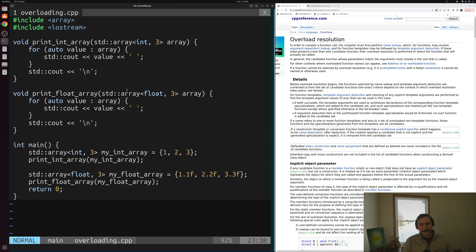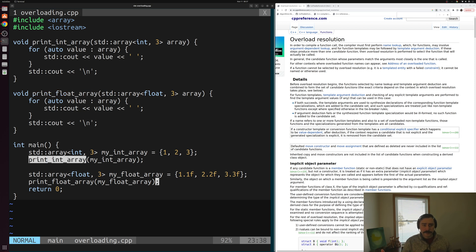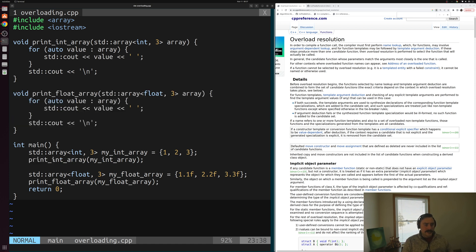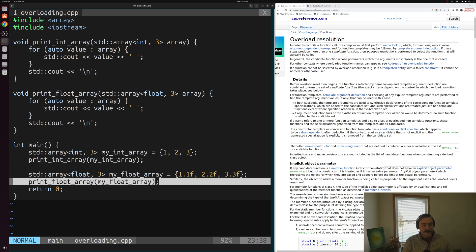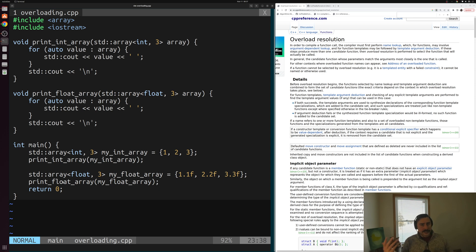Going back into our code, we have something a bit clunky. We have print_int_array and print_float_array with different names, which is annoying from an interface design perspective. The user of these functions has to remember the specific name for each type — print_int_array for integers, print_float_array for floats. It would be much more convenient to have a single unified name and allow our compiler to pick the right function. That's exactly what we get with function overloading and overload resolution.